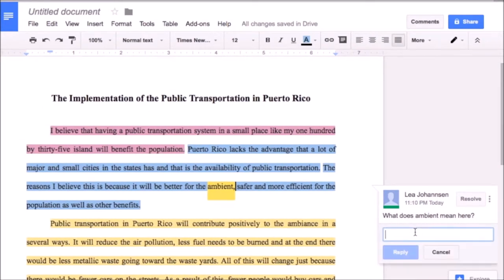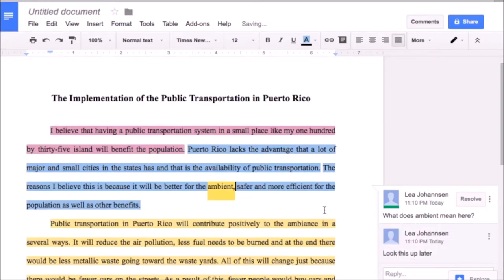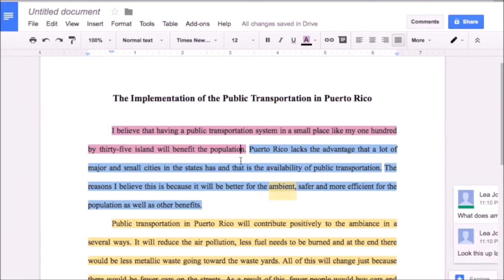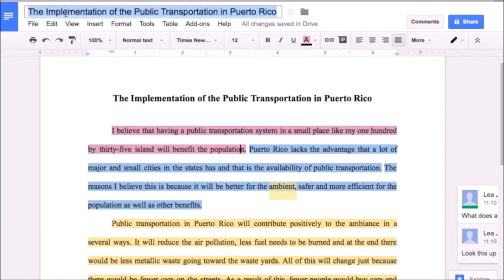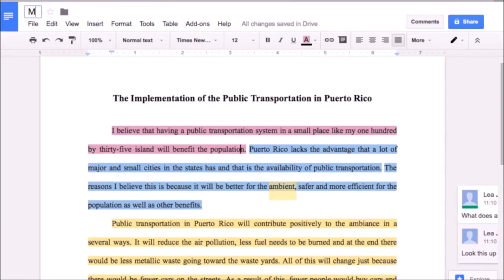I usually do this activity in class, and with this colorized collaborative tool they get both verbal feedback during class time during peer review, as well as written feedback in the Google Doc from their peers, from their teacher, and they can even leave notes for themselves in the document.